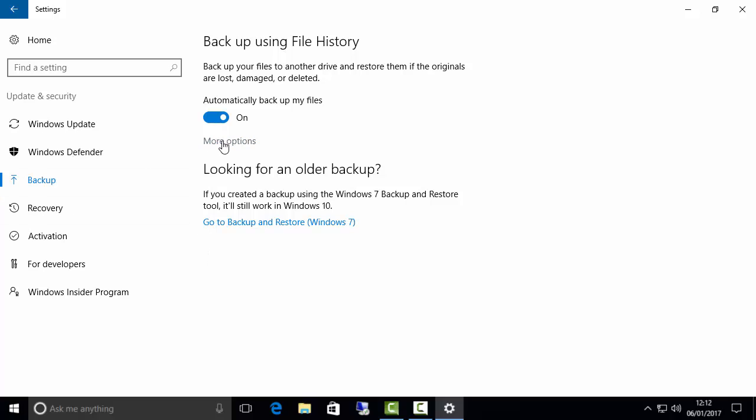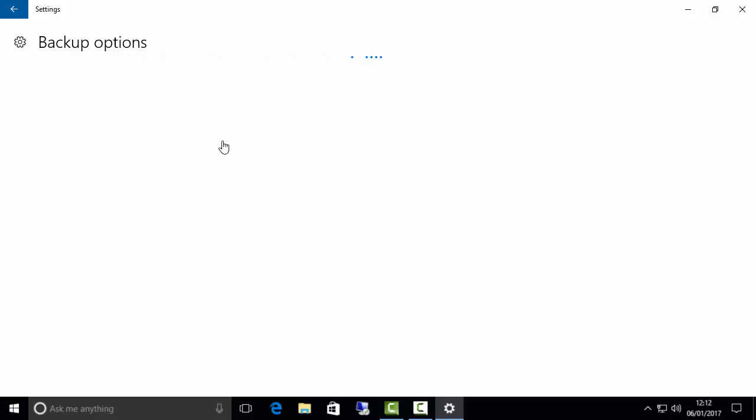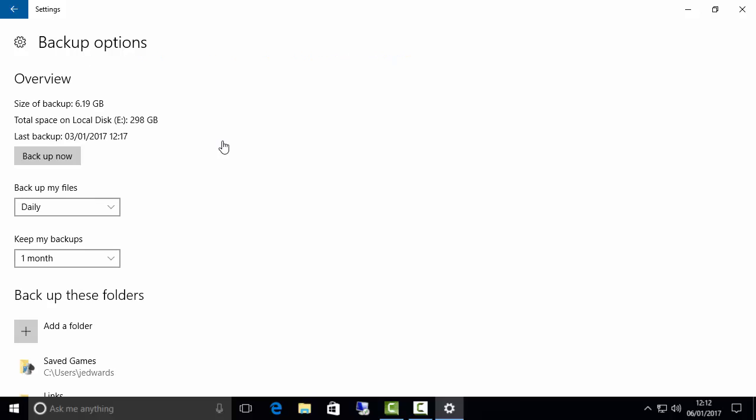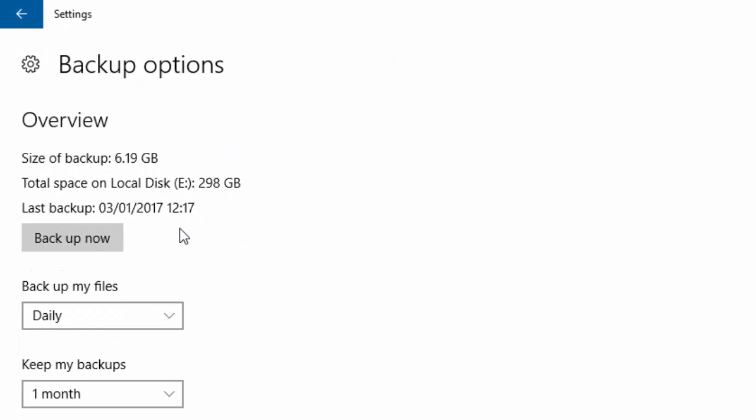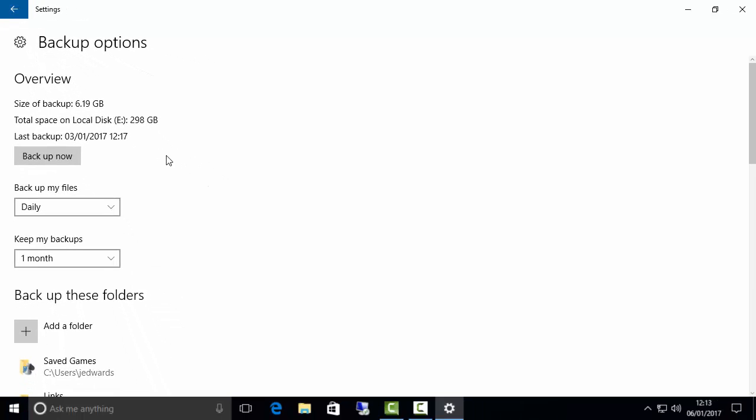Now what you want to click on is go to More Options and you can see here as an overview the last backup was the third of January at 12:17 and the size of the backup was 6.19 gig. So what I want to do now is scroll right to the bottom of this screen and go to Restore Files from a Current Backup.